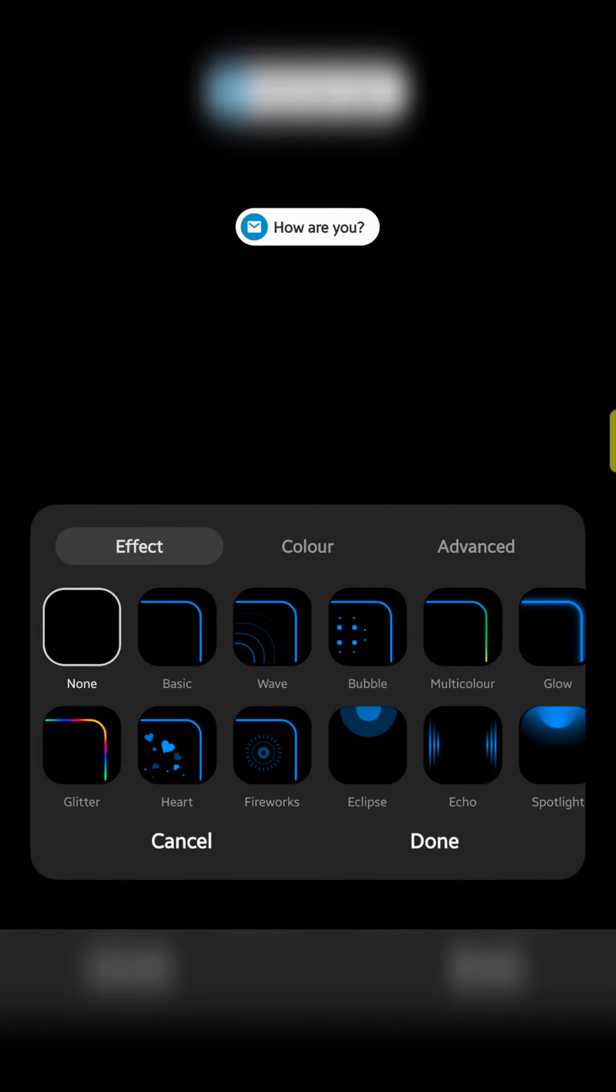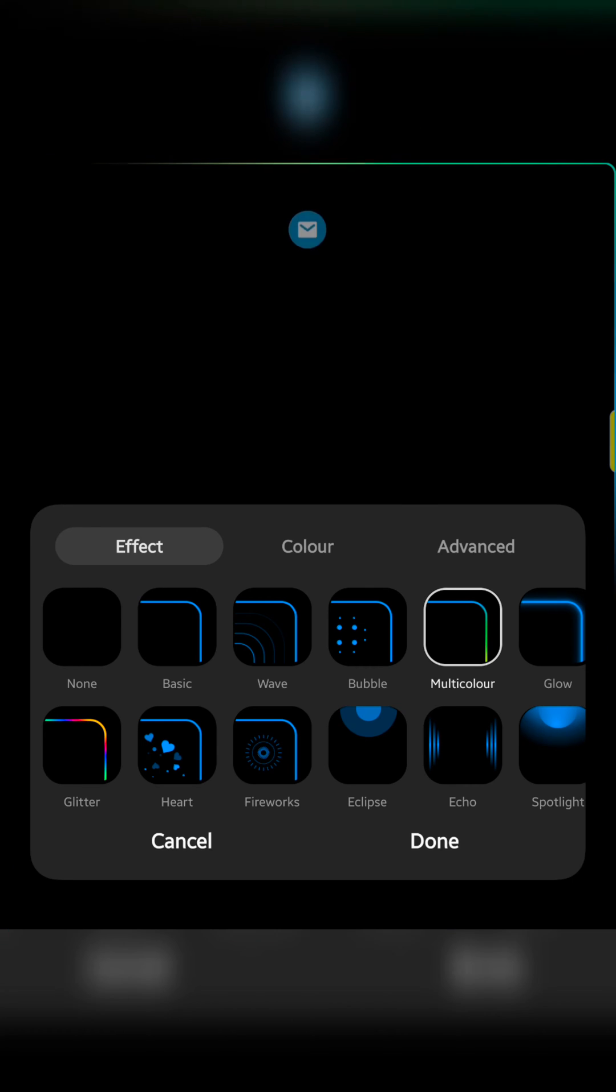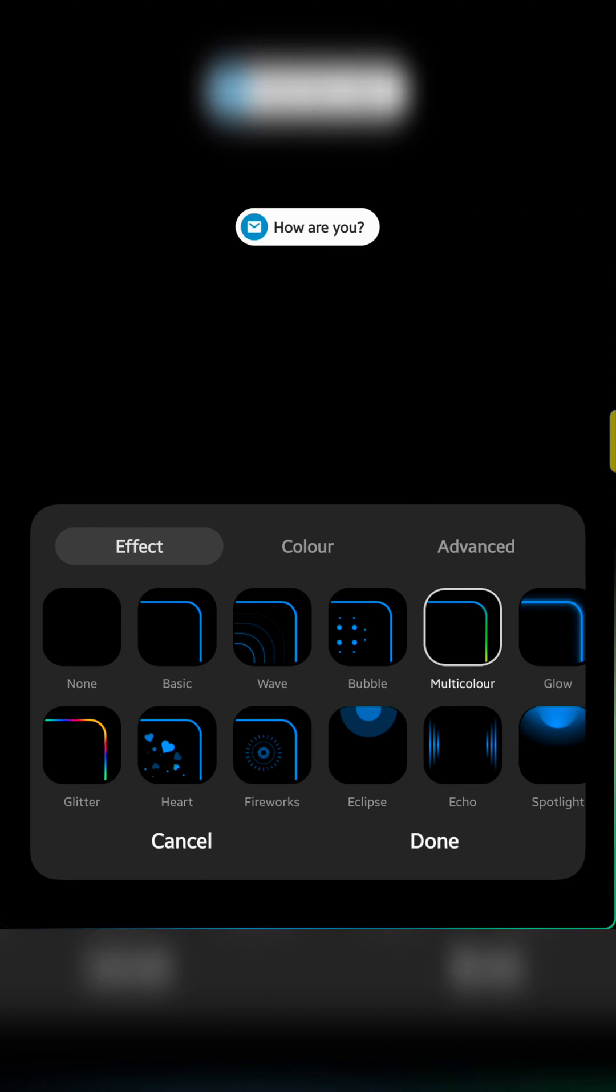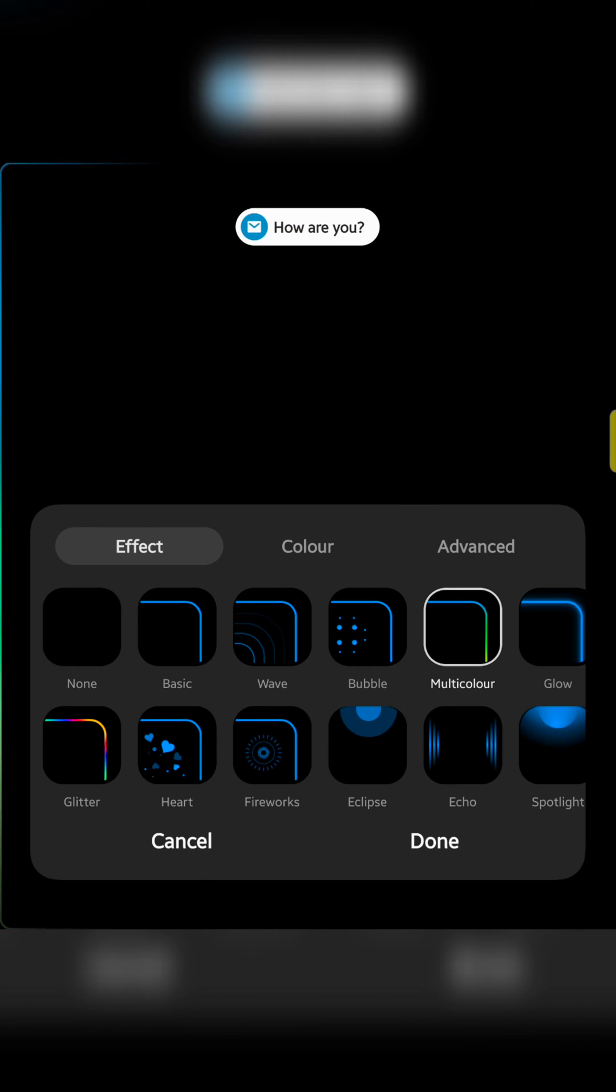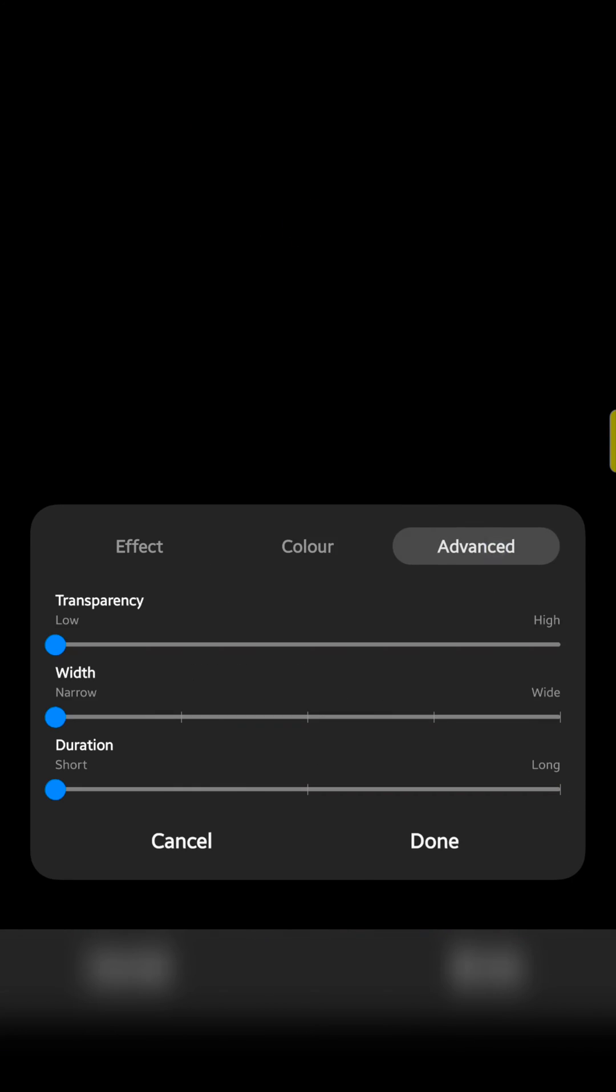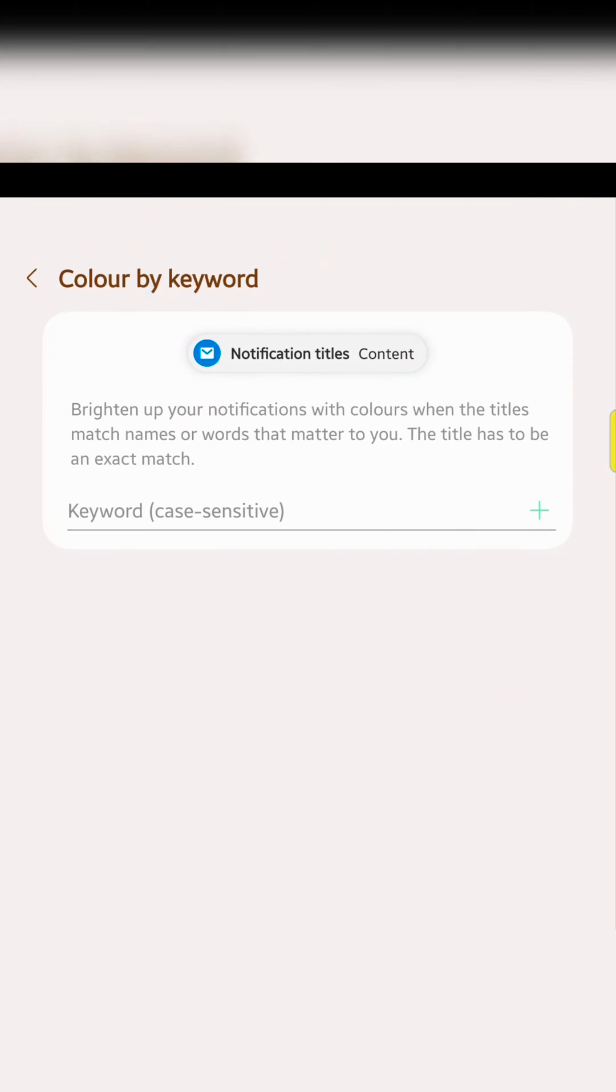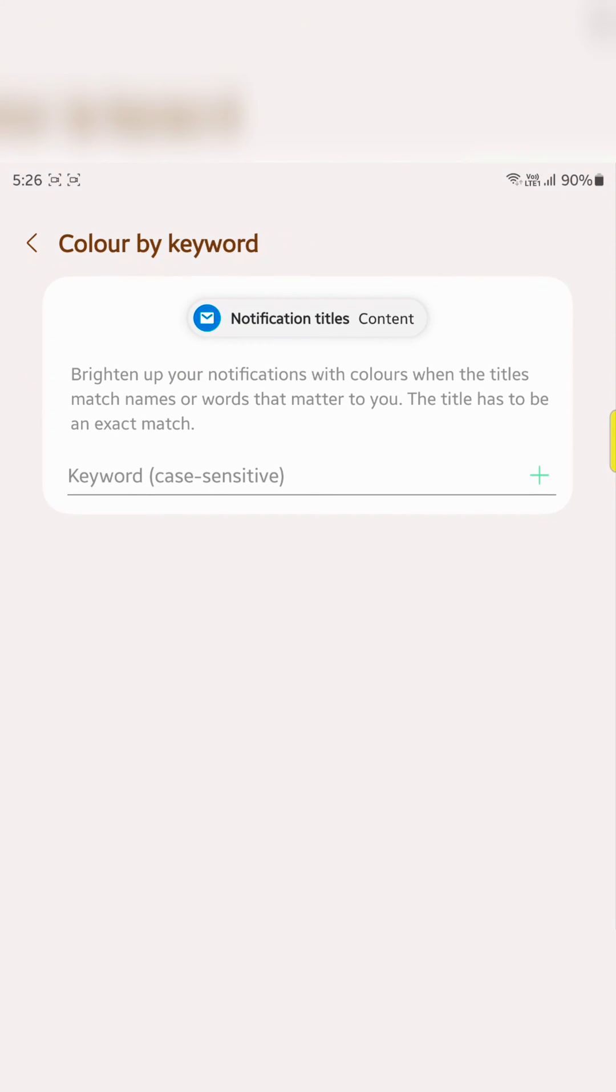Also choose edge lighting style, how it looks when notification received on your device. Select the notification effect, color and other settings. Also enter color by keyword for notifications.